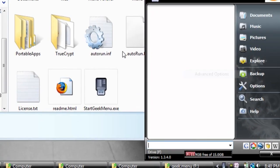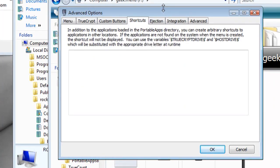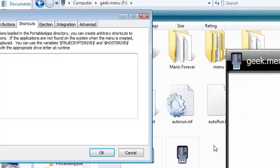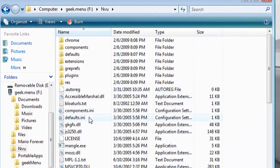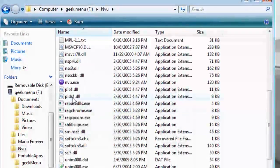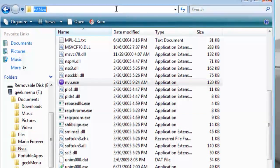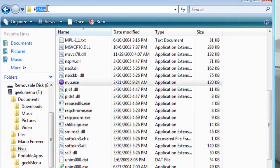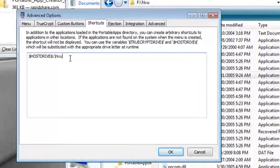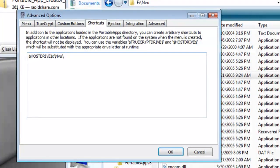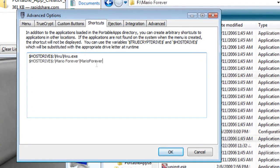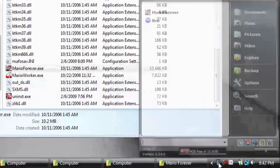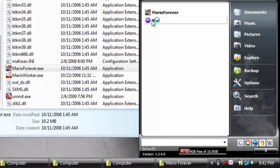Now to add stuff to the menu click on options and go to advanced options and go to shortcuts. To add a shortcut you want to put dollar sign host drive dollar sign. This will ensure that no matter what computer it's on and what drive letter it's assigned that it will open up the application. So I'm going to try nvu real quick. So the path is F colon slash nvu. So here it's going to be host drive colon slash nvu and then slash nvu.exe. And here's a link to the Mario Forever application I created. And then just click OK and there's the two links and you can click on them to start them up.